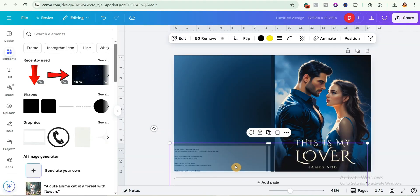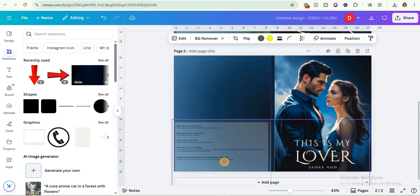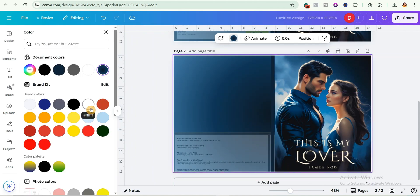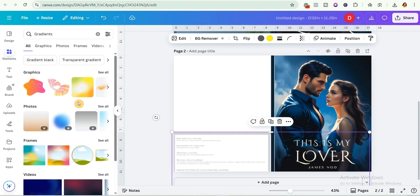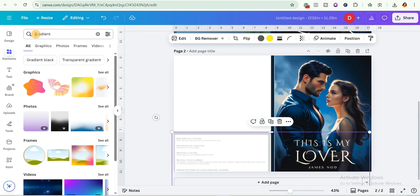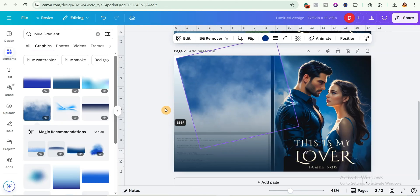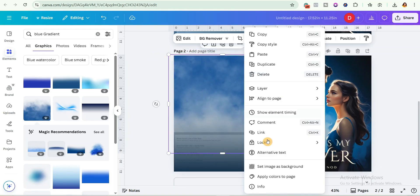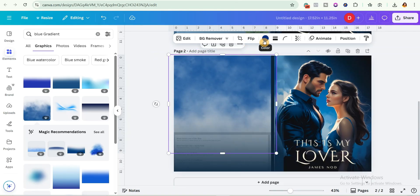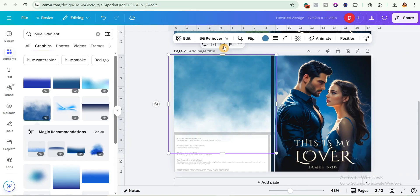For method two: duplicate the page, bring down the templates, change the background color to white, come over to elements, and search for 'gradients.' Select the graphic section and pick a gradient color you like — for example, blue. Choose a gradient you like, rotate it to fit, send it backward, and adjust the color by picking from the front cover. Duplicate it and rotate for a layered effect.